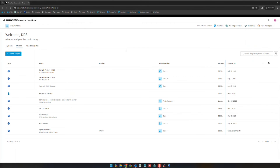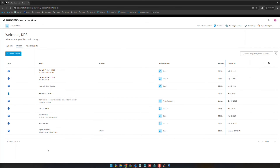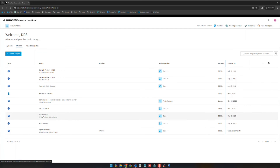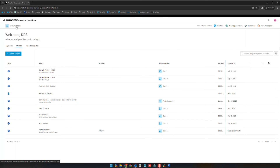From here you're going to basically see any project you've been invited to, and you'll be able to either select your project from here. You will also be able to go to your account admin up here, or create a new project right here.